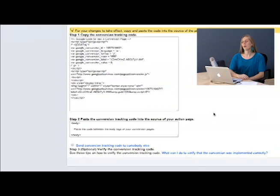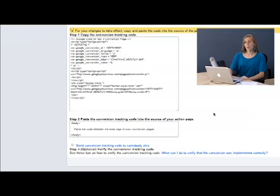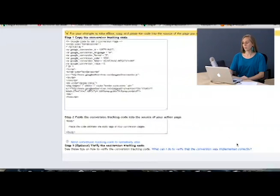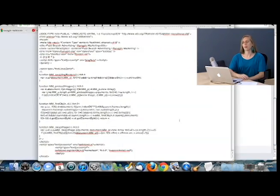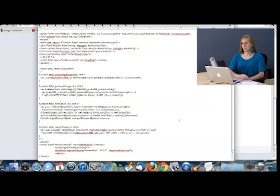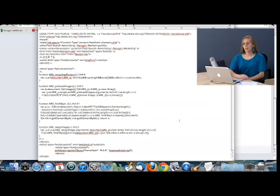Now here's the part that a lot of people get a little bit worried about is where to put the conversion tracking code. Now I'll show you, it's not too hard. I have pulled up the code for my conversion page, landing page, here.